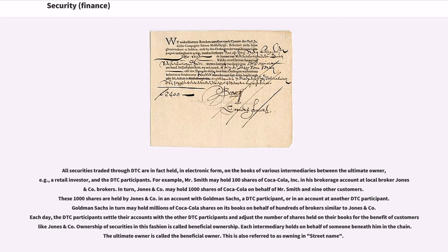All securities traded through DTC are in fact held, in electronic form, on the books of various intermediaries between the ultimate owner, for example, a retail investor, and the DTC participants. For example, Mr. Smith may hold 100 shares of Coca-Cola Inc. in his brokerage account at local broker Jones & Company. In turn, Jones & Company may hold 1,000 shares of Coca-Cola on behalf of Mr. Smith and nine other customers. These 1,000 shares are held by Jones & Company in an account with Goldman Sachs, a DTC participant, or in an account at another DTC participant. Goldman Sachs in turn may hold millions of Coca-Cola shares on its books on behalf of hundreds of brokers similar to Jones & Company.